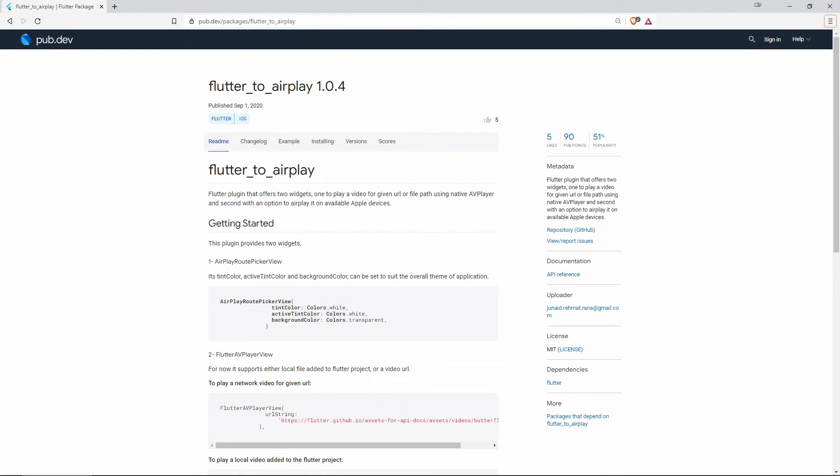On number 5 we again have Flutter to Airplay. This one was on number 7 of the most liked packages.